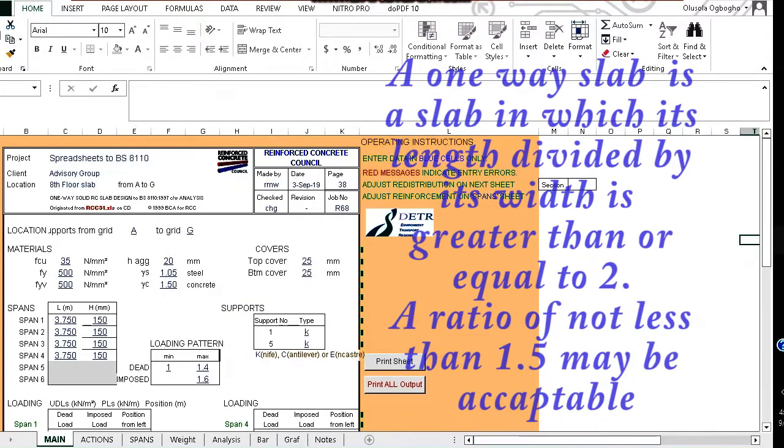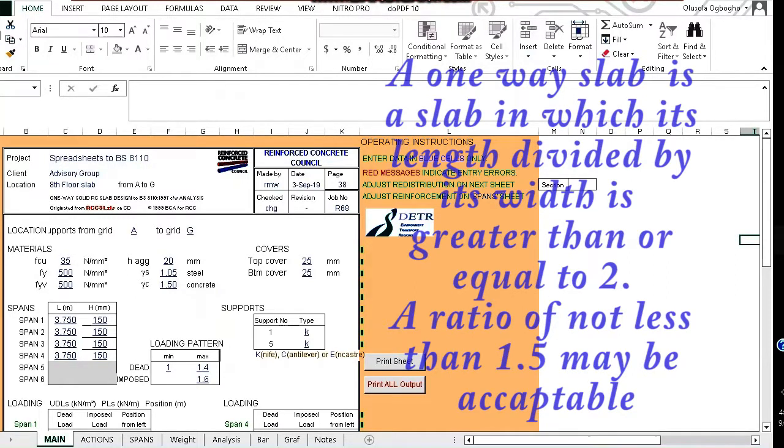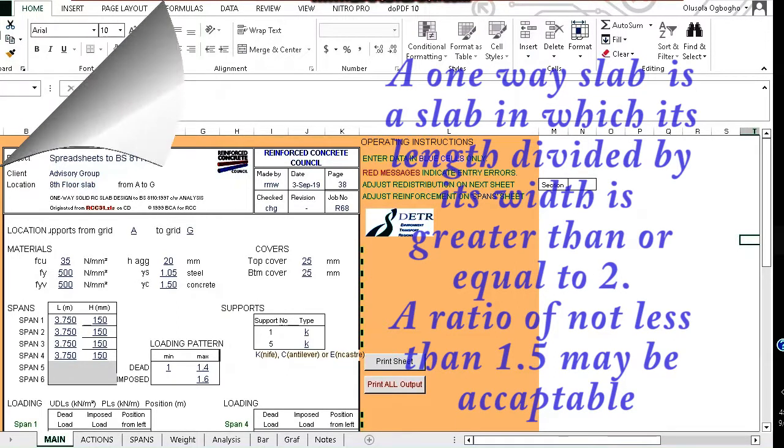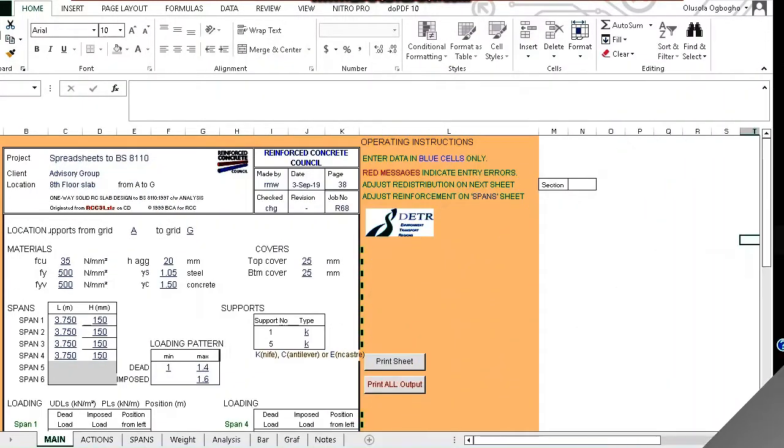What is a one-way slab? A one-way slab is a slab in which the length of the slab divided by the width of the slab is greater than or equal to 2. For economic purpose, some engineers still accept 1.5 to be designed as a one-way slab. This program designs to BS 8110.